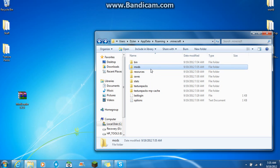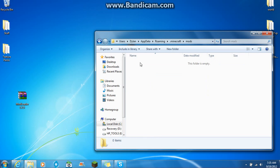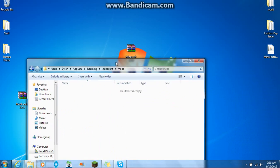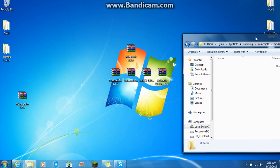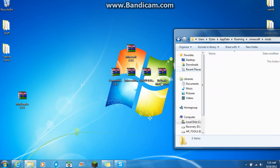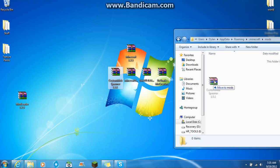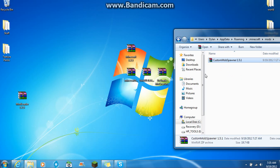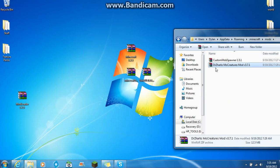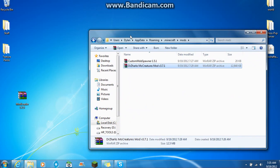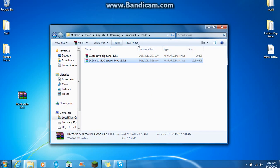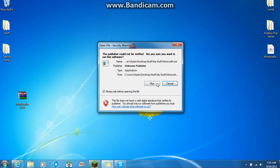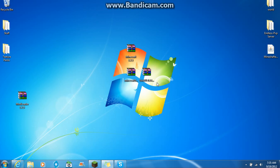If you already have one that's fine. But you don't want to have anything in here. Nothing. Because it will interact with the MoCreatures mod. So you just want to drag custom mobs spawner 1.5.1 into there. And also MoCreatures mod. And then that should be it. So just exit right out of that. Start up Minecraft.